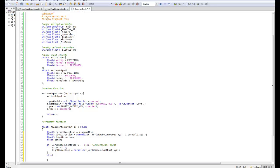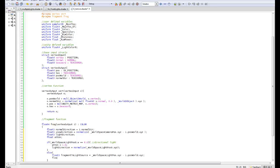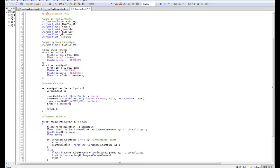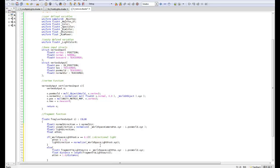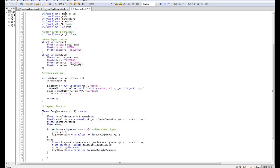Float3 fragment to light source equals world space light pos dot XYZ minus I dot pos world dot XYZ. Float distance equals length of fragment to light source. Attenuation equals 1.0 divided by distance. Light direction equals normalize of fragment to light source. In some of the future ones I might not write these from scratch - it is very repetitive.